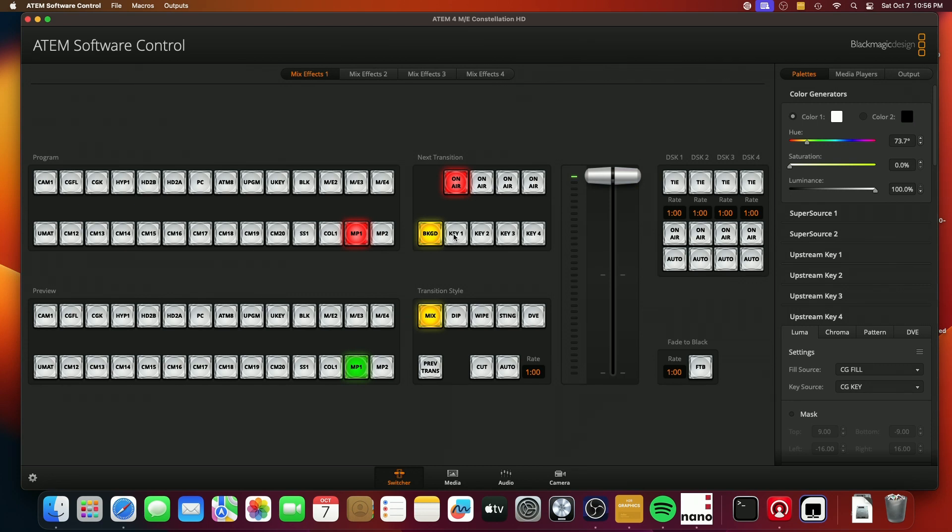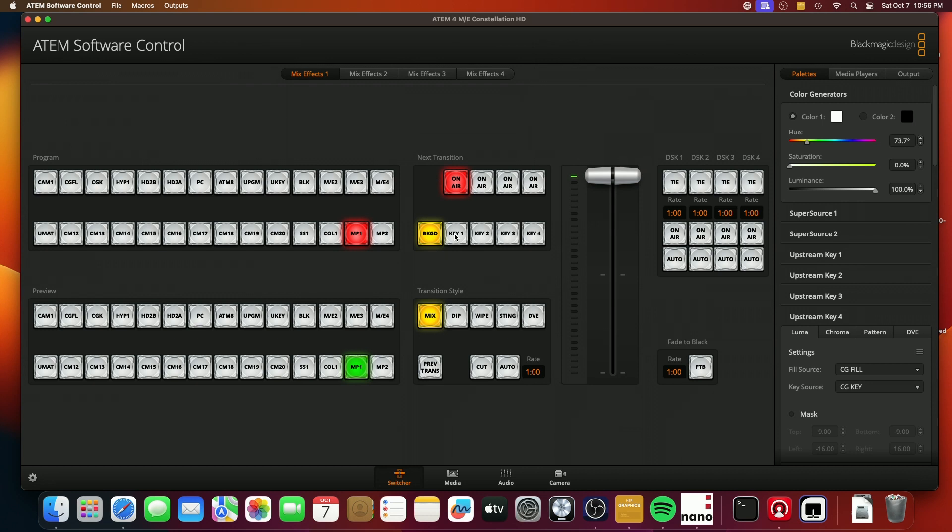The way that you control whether a keyer, an upstream keyer, is on air during the next transition is based on these little toggles right here. And what it'll do is it'll change the state to the opposite of whatever's happening in the next transition.